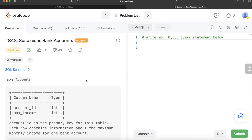Hey guys, welcome back to our channel. This channel, Every Data Science, is all about trying to learn the different concepts involved in data science by practicing a lot of questions. In this video, I'm going to solve this question on LeetCode regarding suspicious bank accounts and walk you through how we can develop solutions to such problems. The difficulty level of this question is medium.